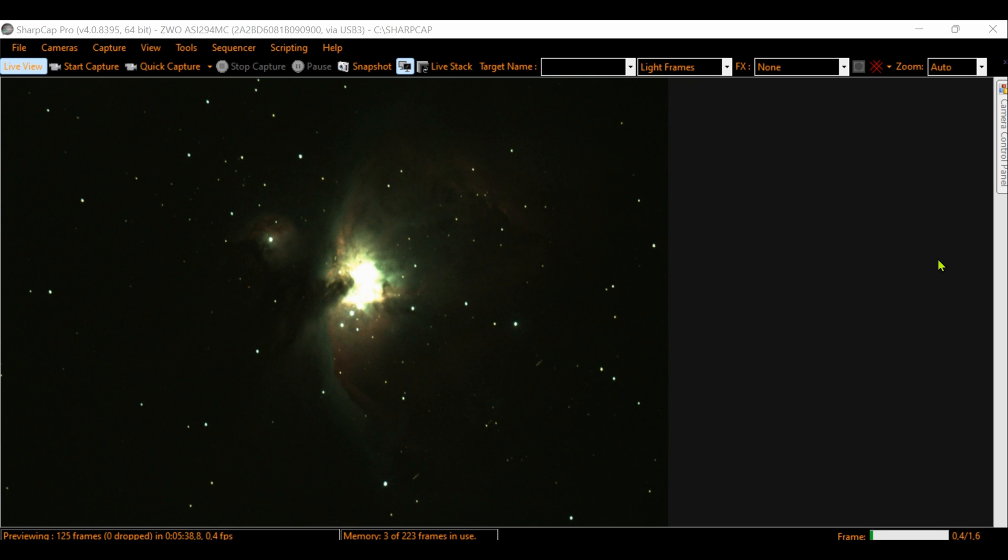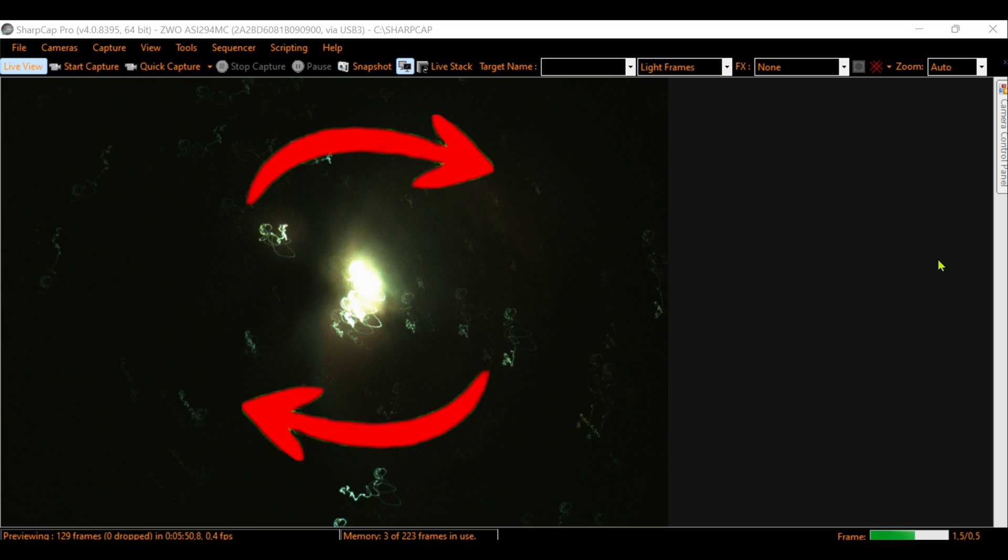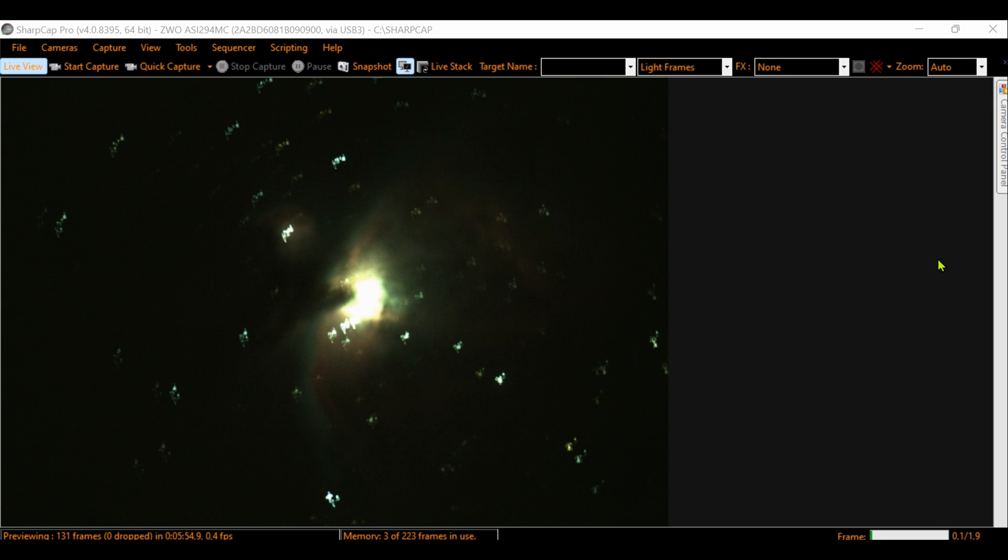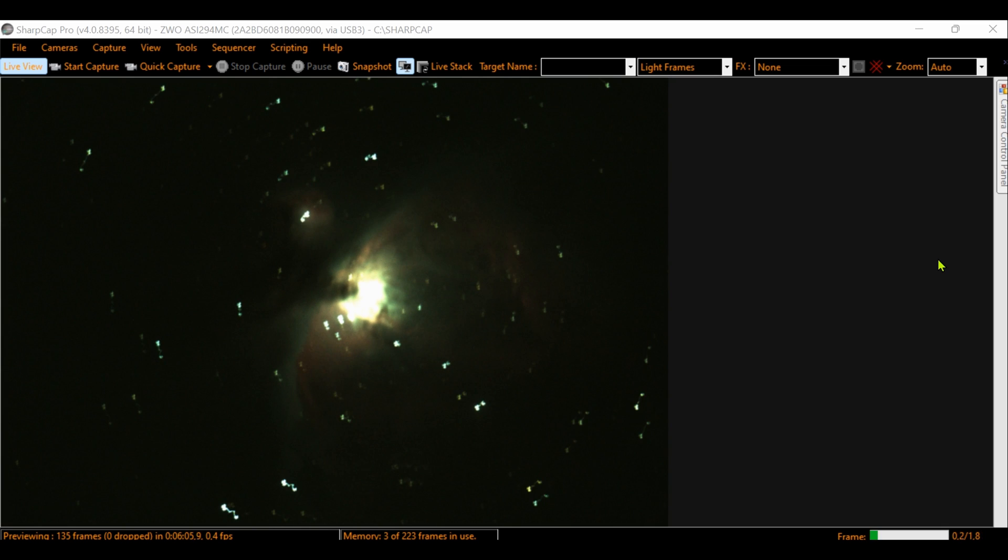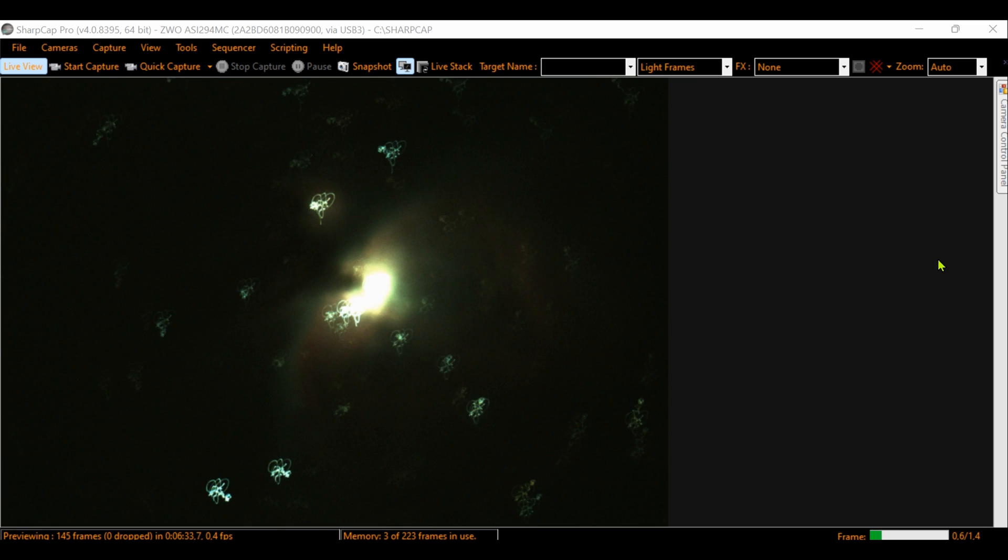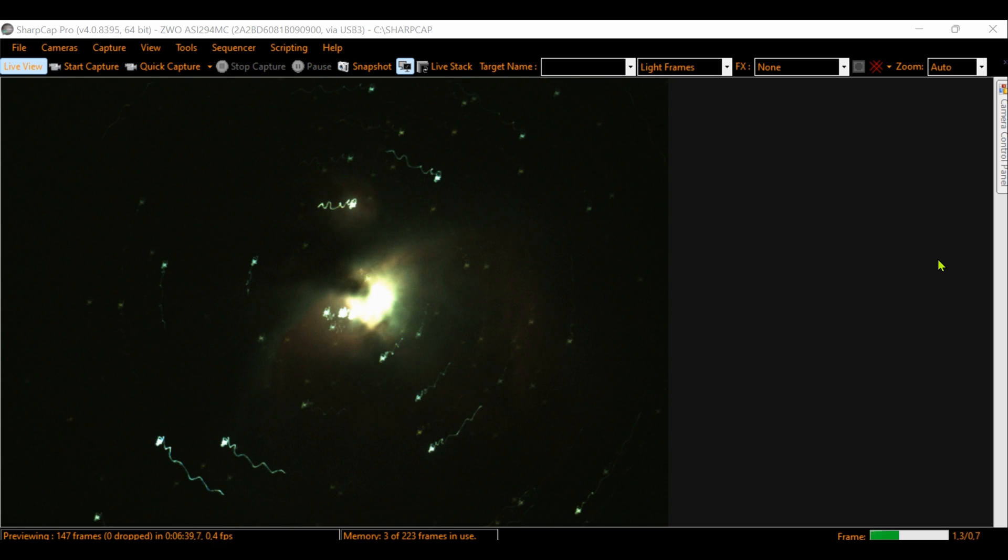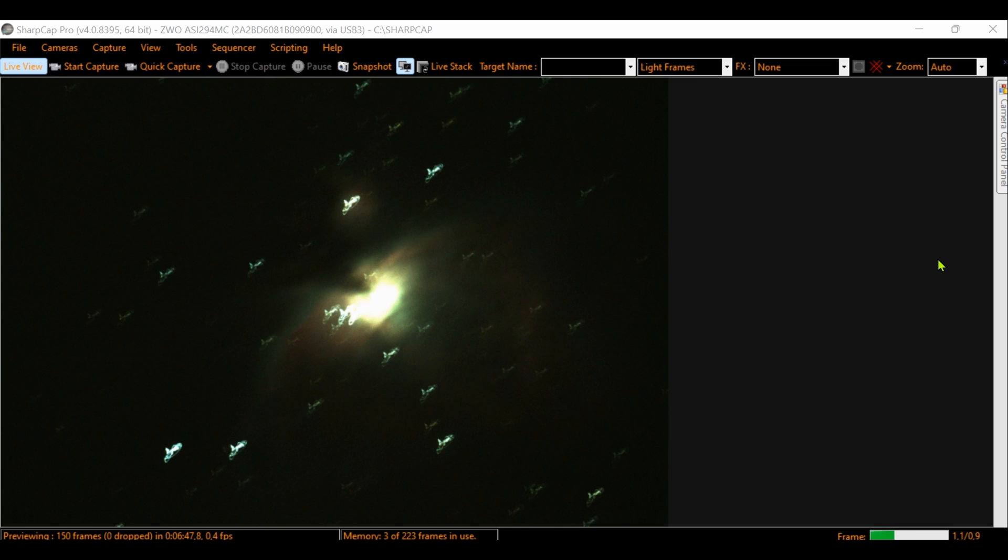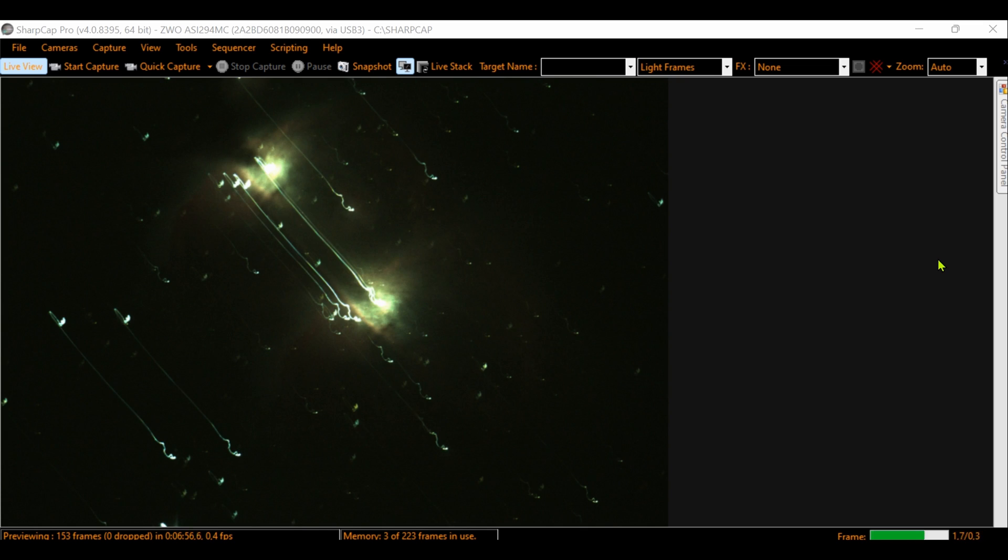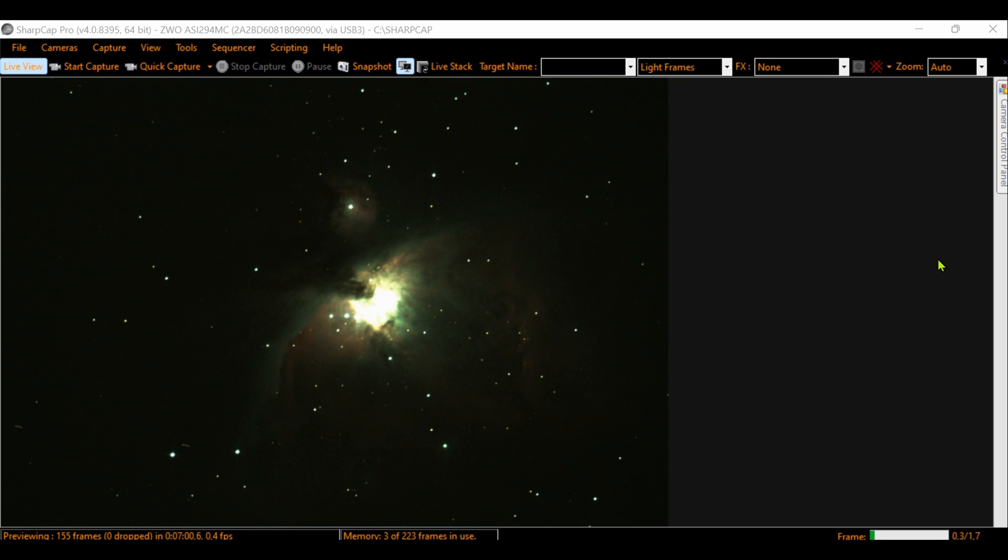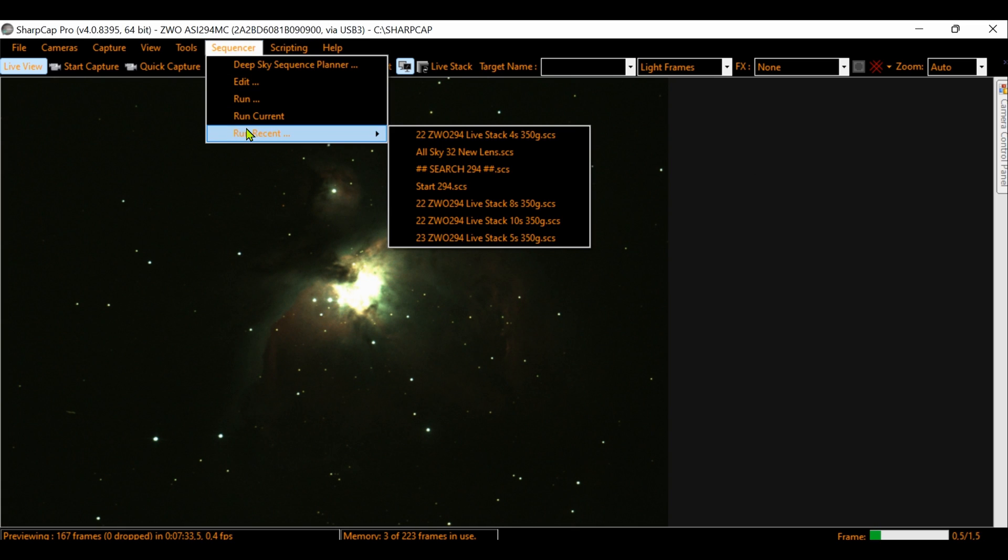Look what I'm doing. You see? Now it's much better framed and we can proceed with the live stack.